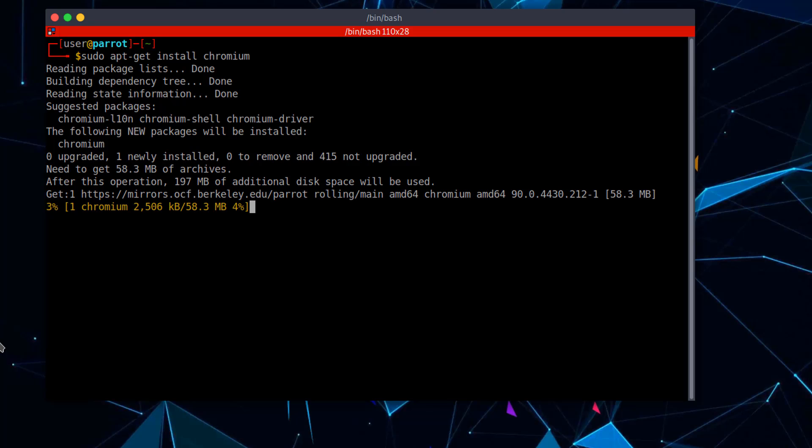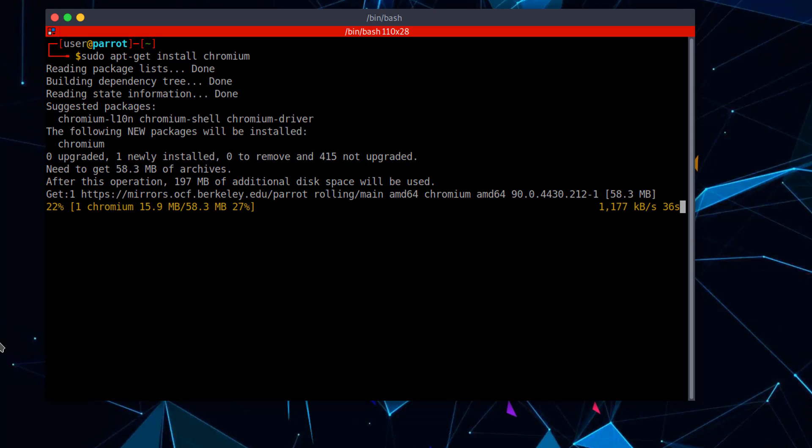Okay, there we go, it's installing it. And there we have it, that's how a real Linux user would install a web browser.